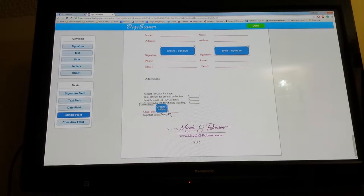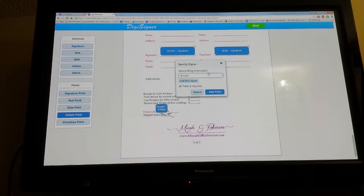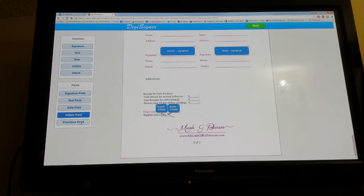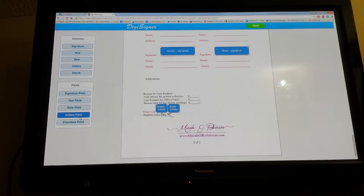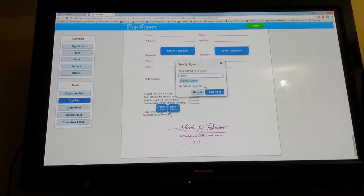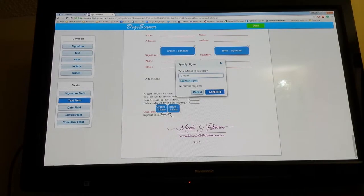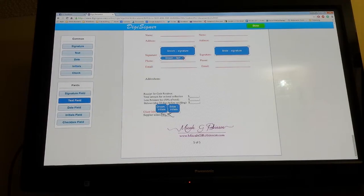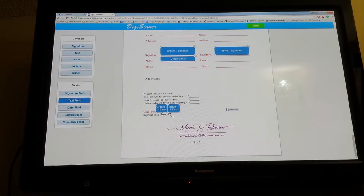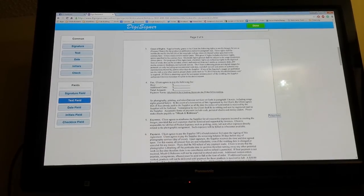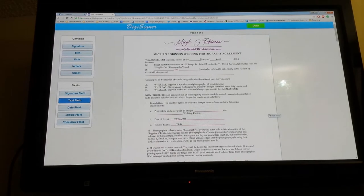Insert another, switch it to the bride. There's the bride's initials. You can add a checkbox field—I don't have anything I use that for, but it's an option. Text fields, for instance, if you had the bride's phone number already but needed the groom's, you would just add a text field here signifying he needed to fill in his cell phone number or phone number, whatever it may be. And that's pretty much it.